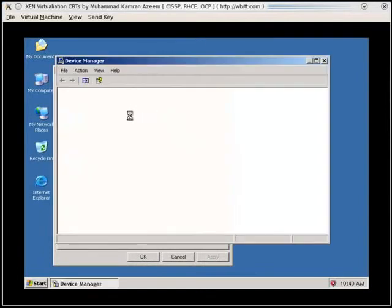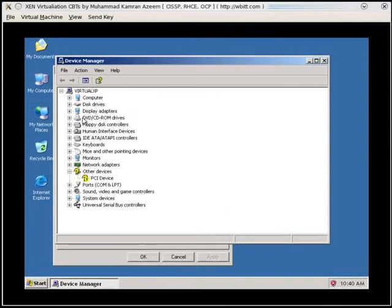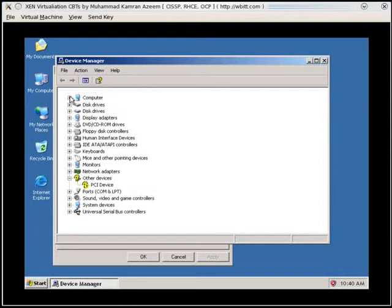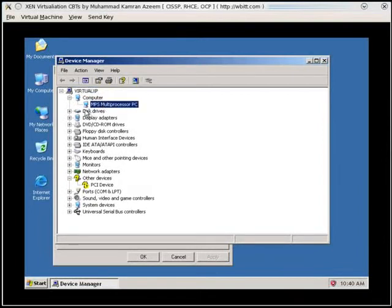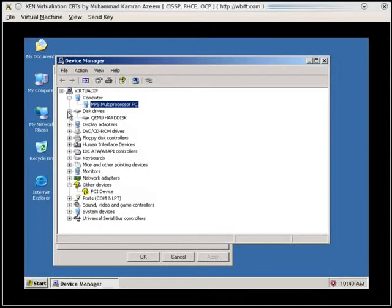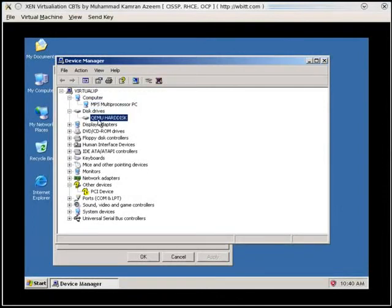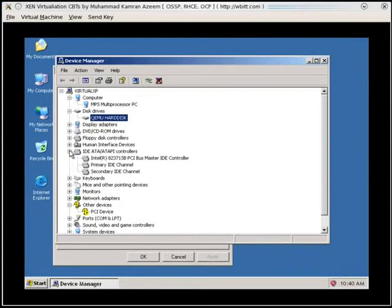Okay, come on. And it's showing all these devices here. It has got this MPS Multiprocessor PC. I don't know which one is that. It has got QEMU HardDisk. And it must be connected on IDE, I suppose. That's why it's so slow.